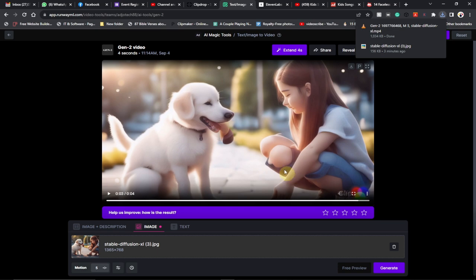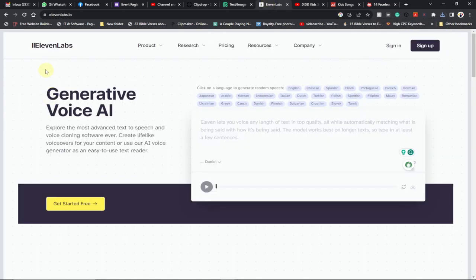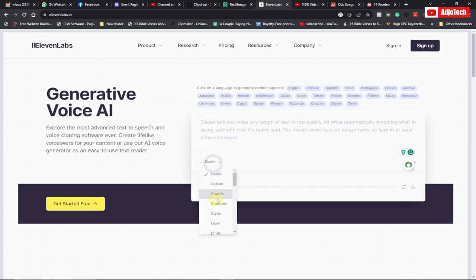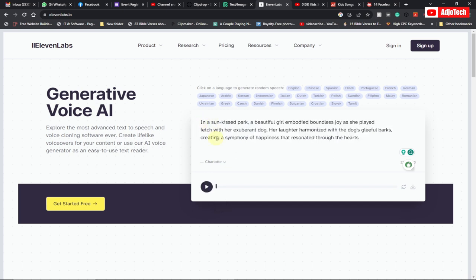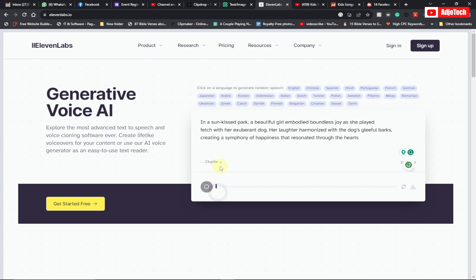Now we need a voiceover. Go to 11labs.io and you can select any voice type. I prefer something like Charlotte. Just paste your text here or type your text, then select any voiceover you want to use. It's going to generate the voiceover for you.